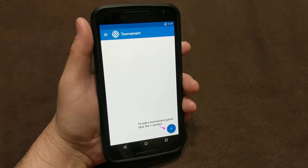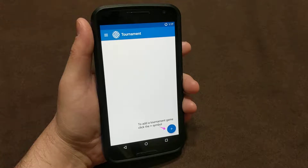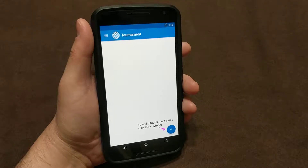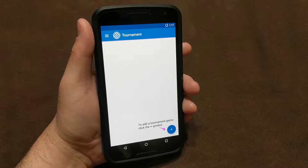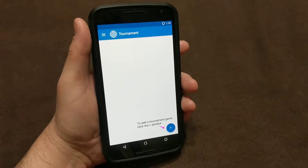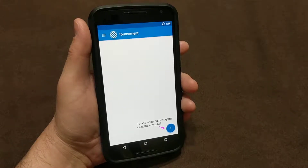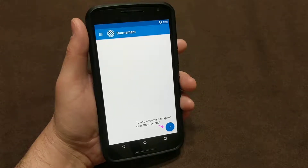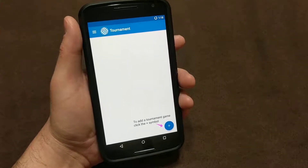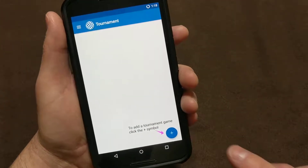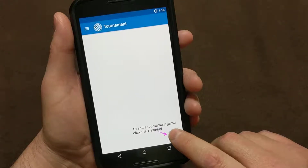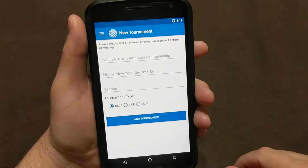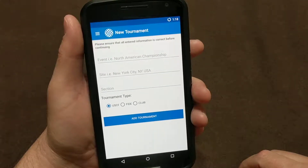There's Club, United States Chess Federation, and FIDE — not in any particular order. Those are just the three different options that we have. To create a tournament, you simply press the little plus button and it's going to pull up the new tournament screen.